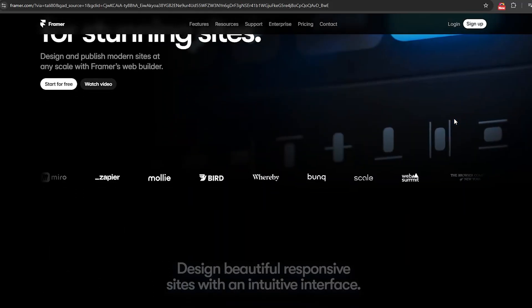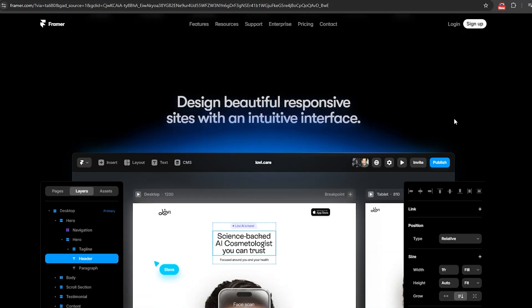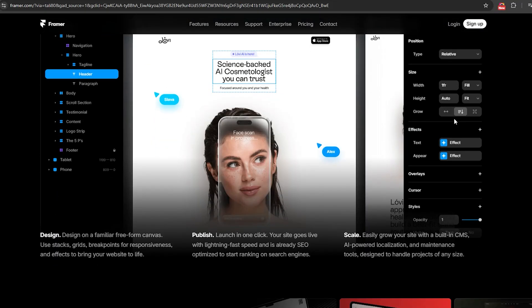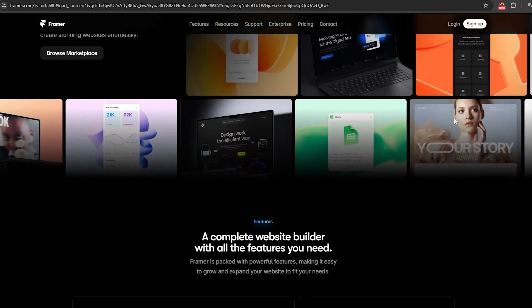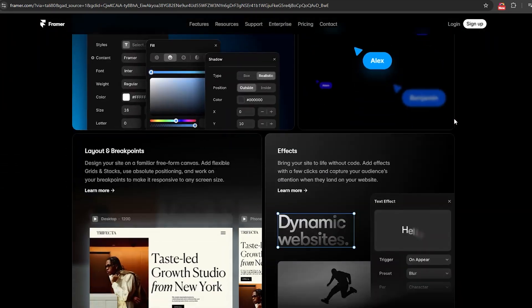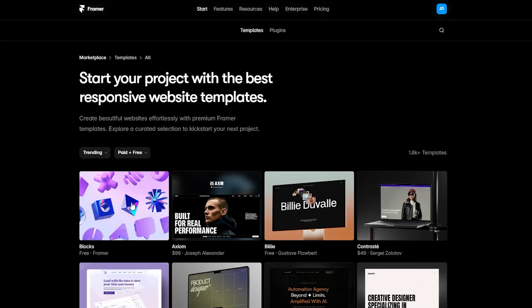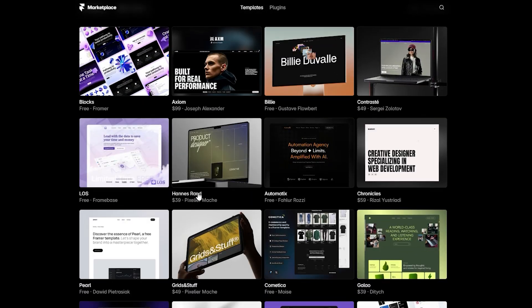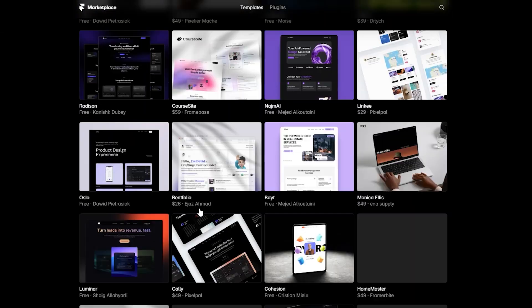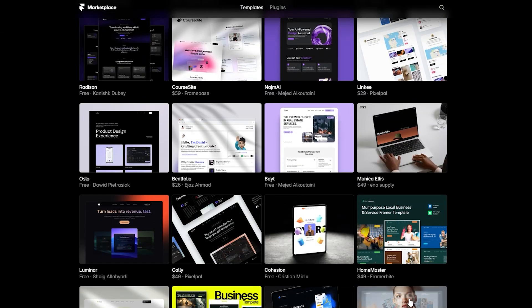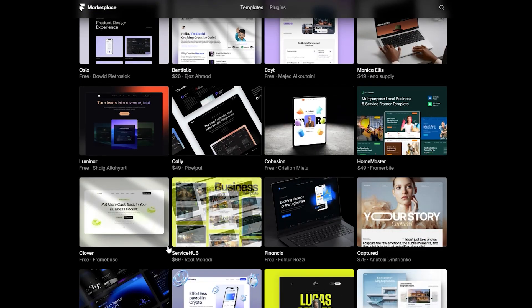If you're new here, welcome. Framer is a powerful no-code platform that lets you design and build interactive websites effortlessly. And the best part, you don't need to start from scratch. With the right template, you can create a stunning, unique portfolio with just a few tweaks.